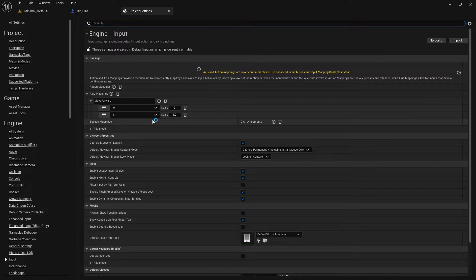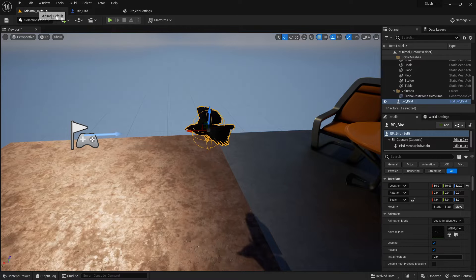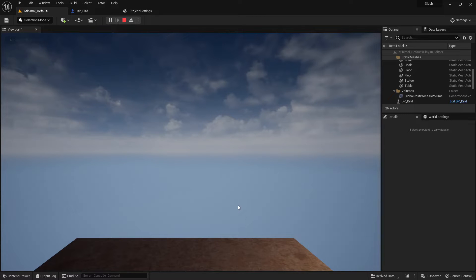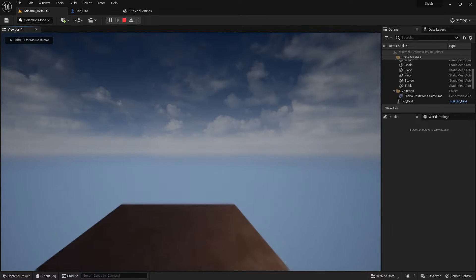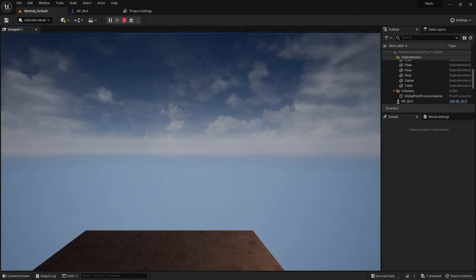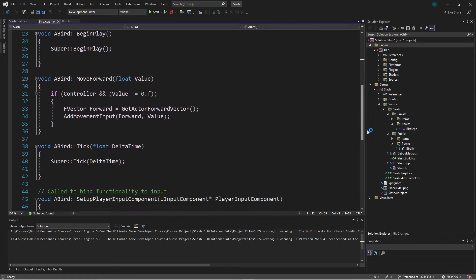In this video we're taking it up a notch in complexity. My Move Forward axis mapping has W and S, and the scale for S is set to negative one. If I press Play, I'm possessing the pawn — you can't see it because I don't have any camera offset — but if I click in the viewport I can move forward and backward because I'm adding movement input to the pawn.